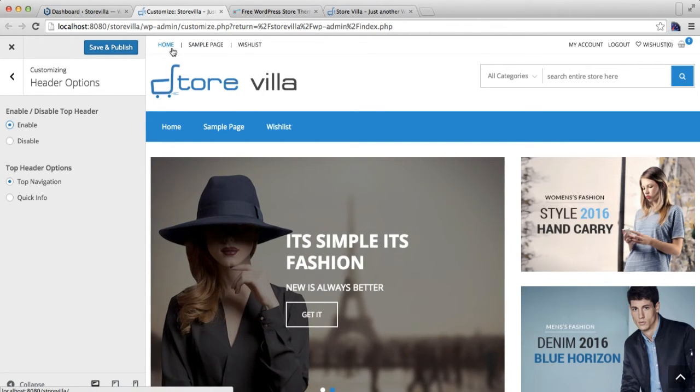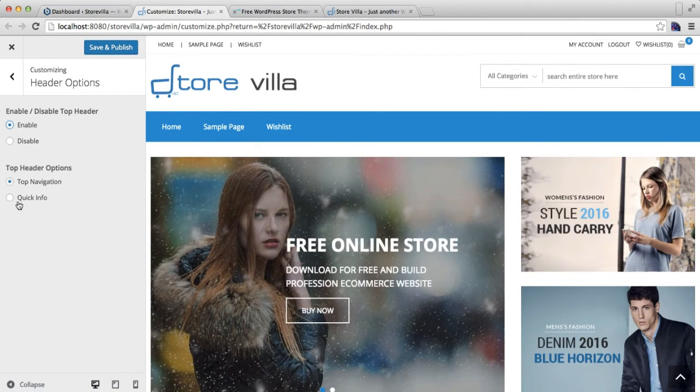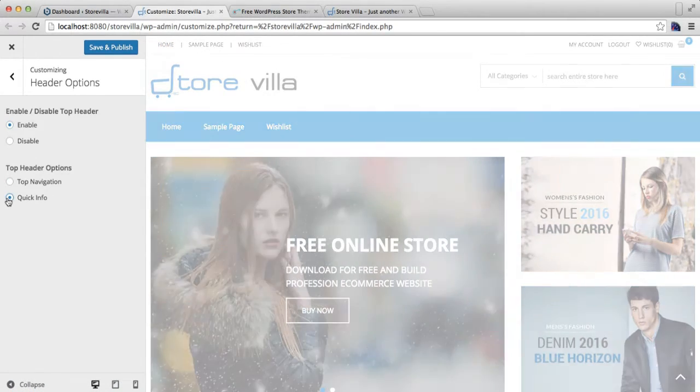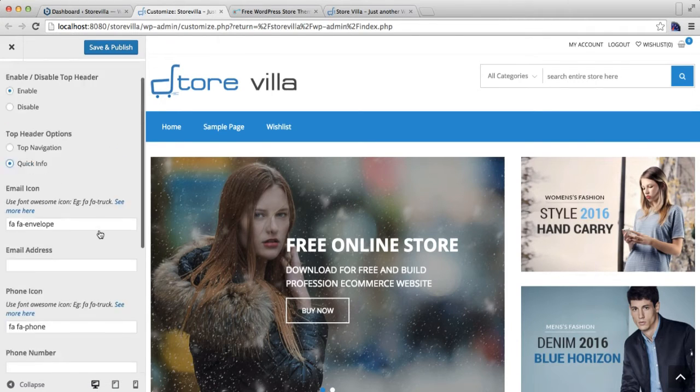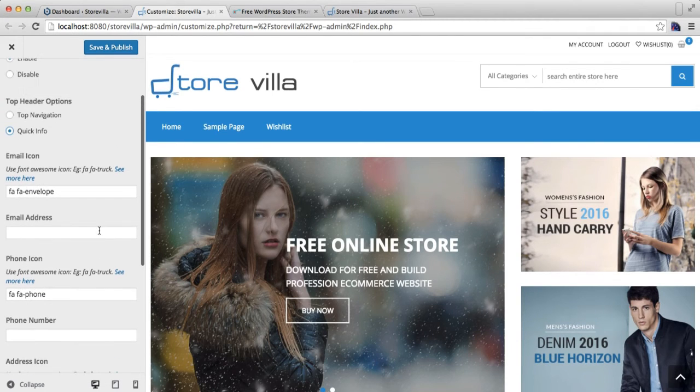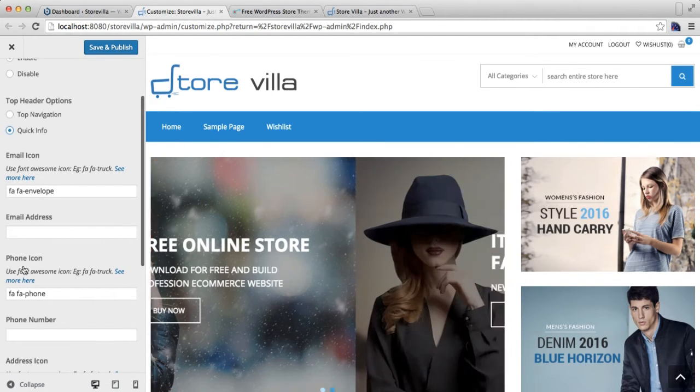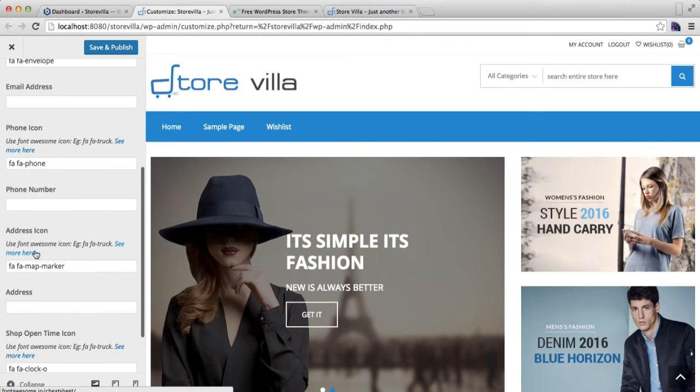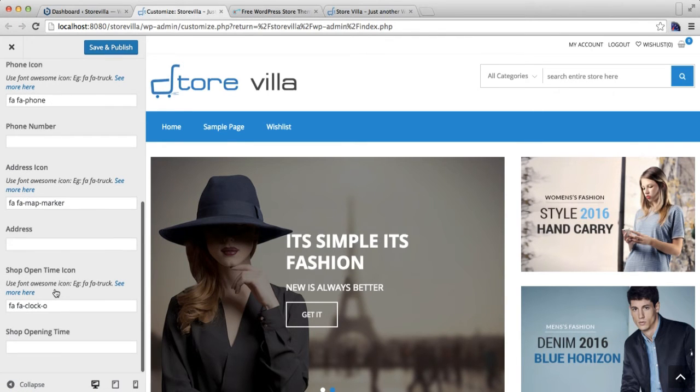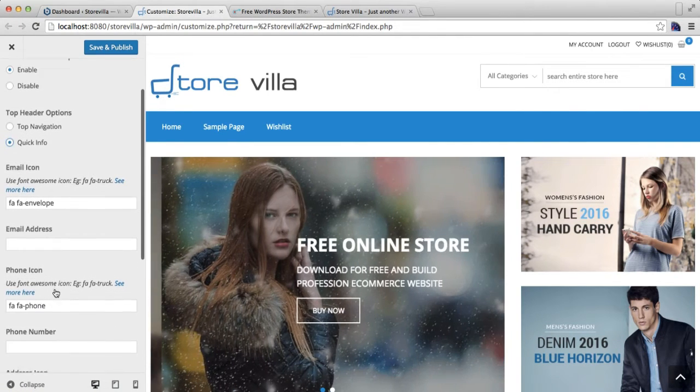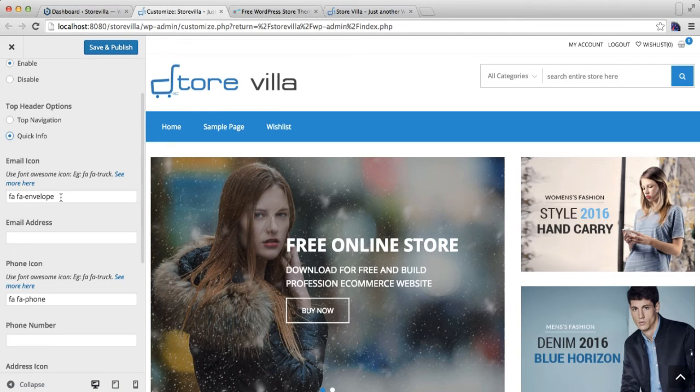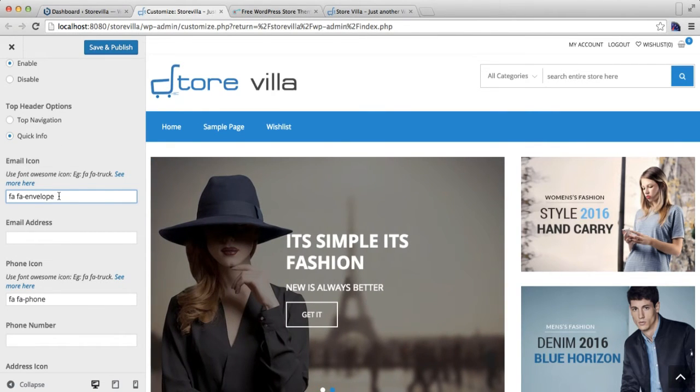Or you can have a Quick Info where you can put your email, phone number, address and such. Let us configure this Quick Info.